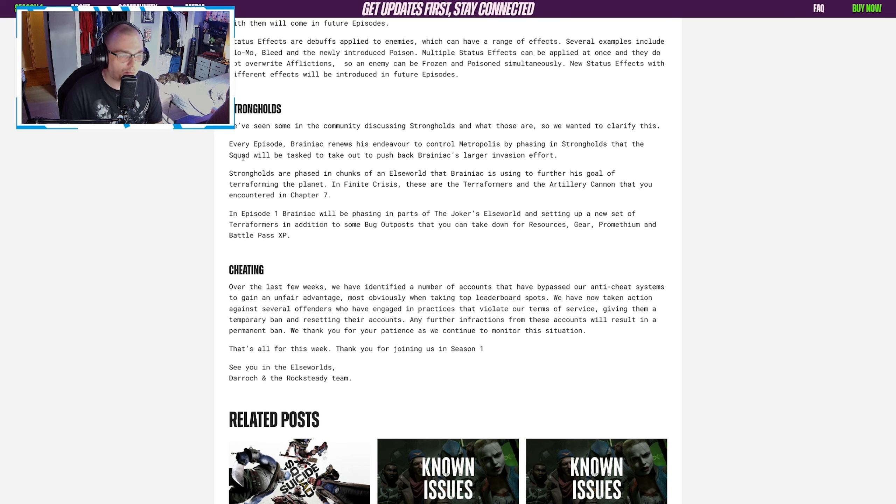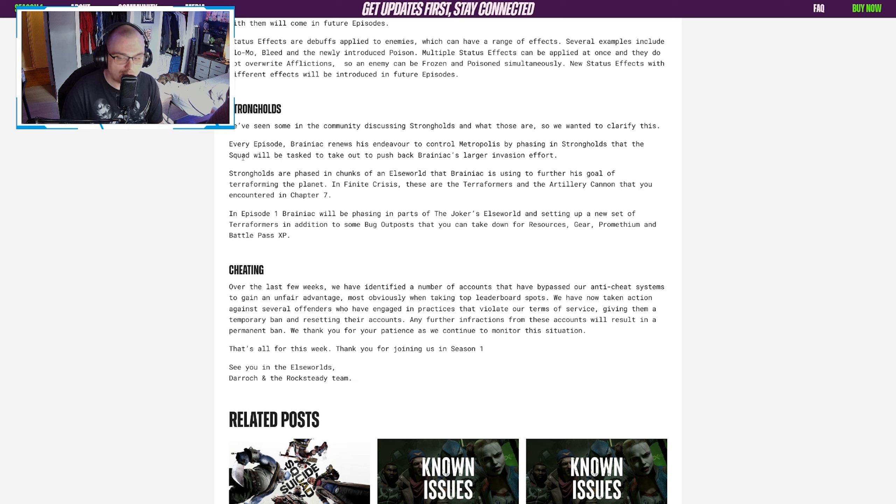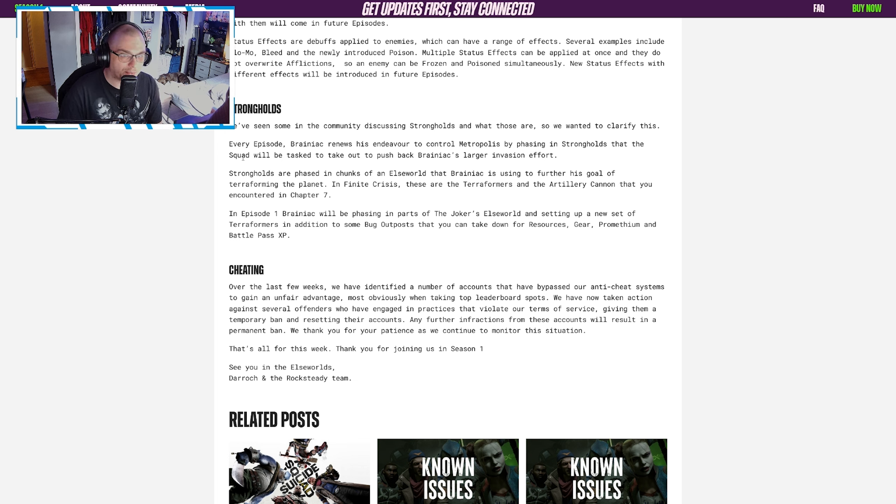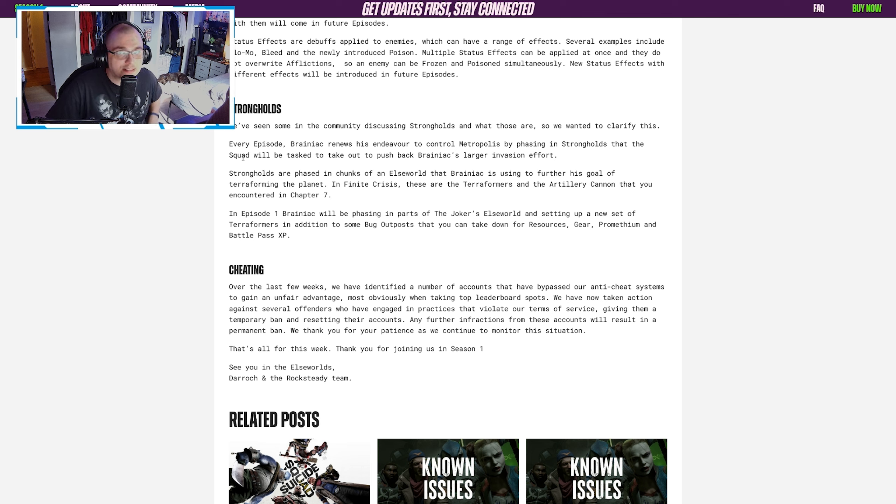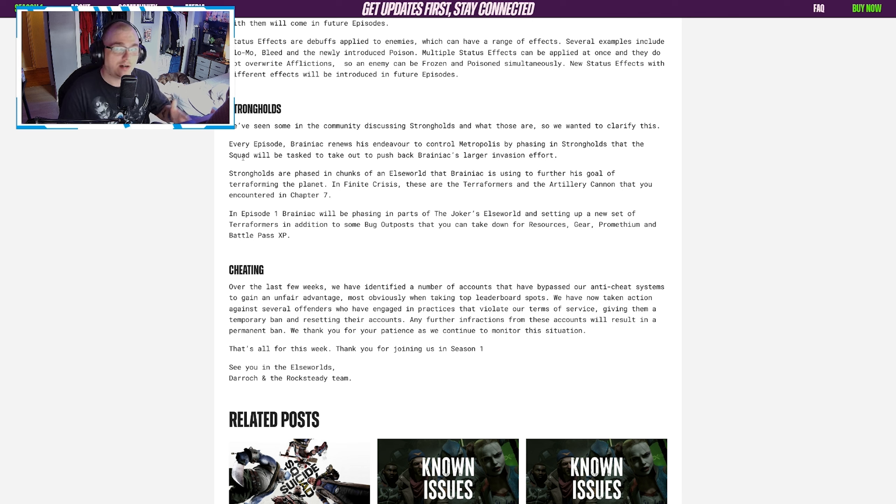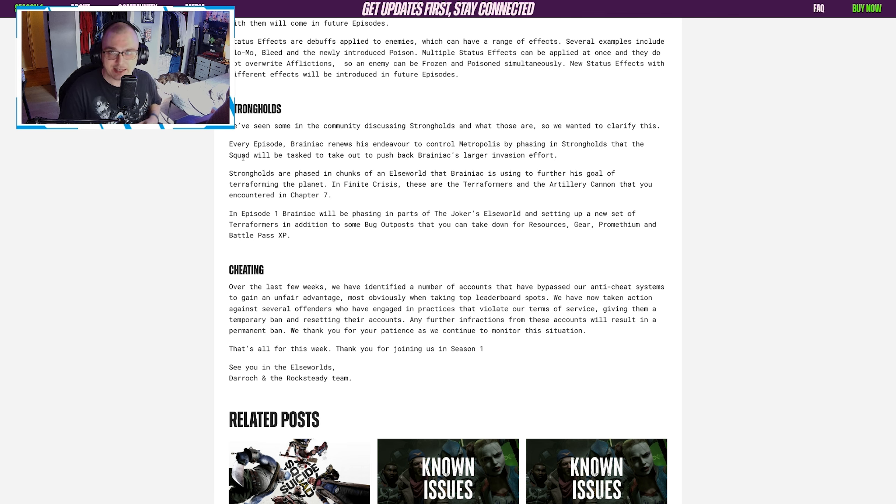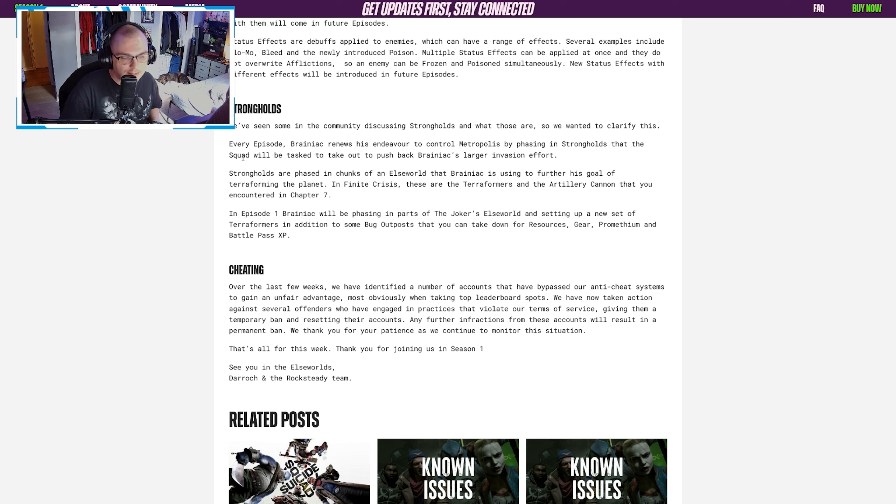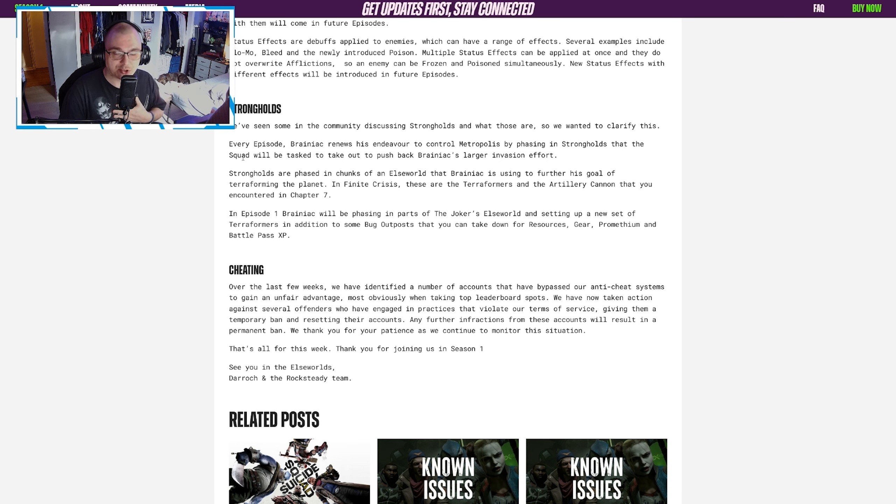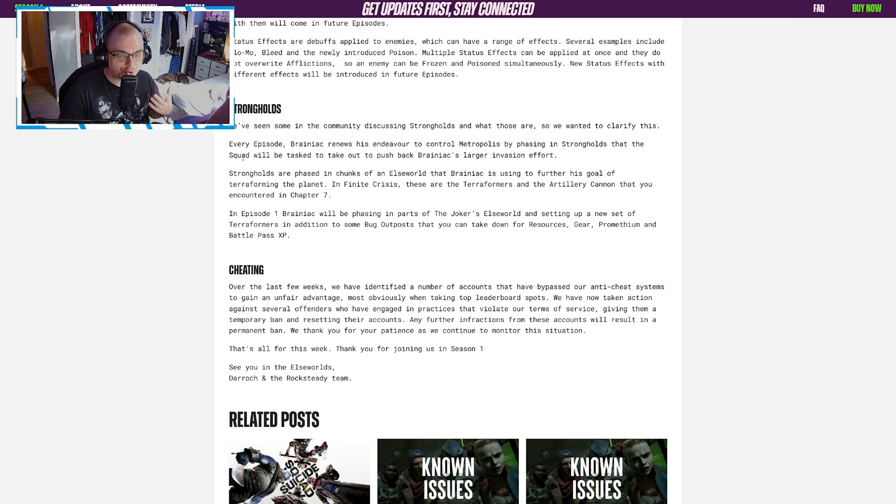I think a lot of people are pretty disappointed in that. I think one of the things that we've seen talked about, whether you agree or disagree, is that people want more to the gameplay loop—more variety, more story, more objectives—and people thought the strongholds were going to be a new thing. I've seen people actually say post-season one launch that strongholds are actually referenced in the game by Rick Flag, I think it is.